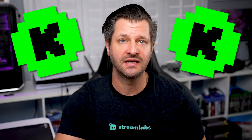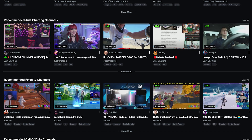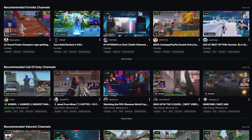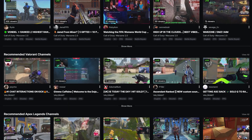Here at Streamlabs, we're currently exploring integration with Kik.com to help streamline the go-live experience for all creators on Kik's website.